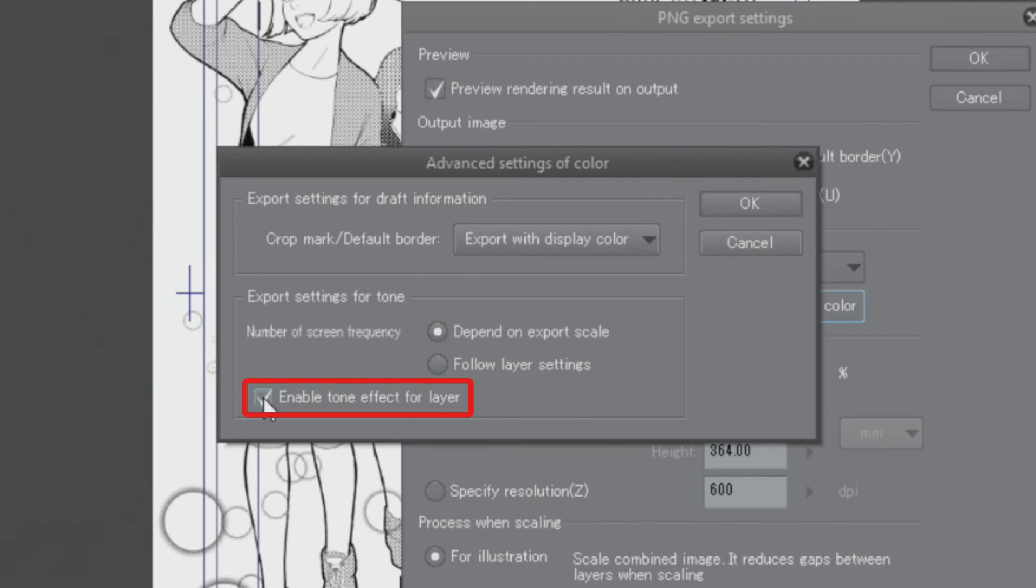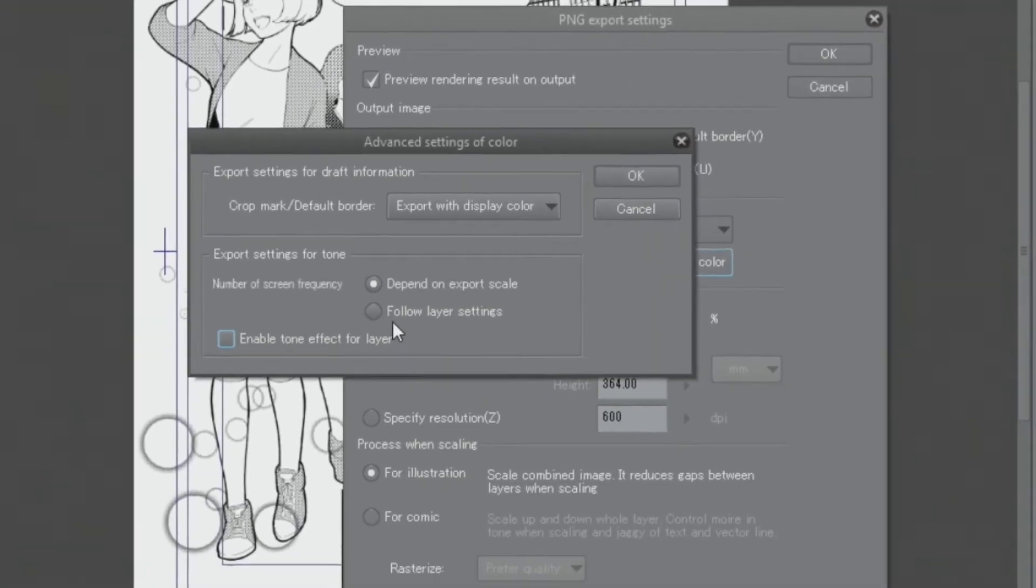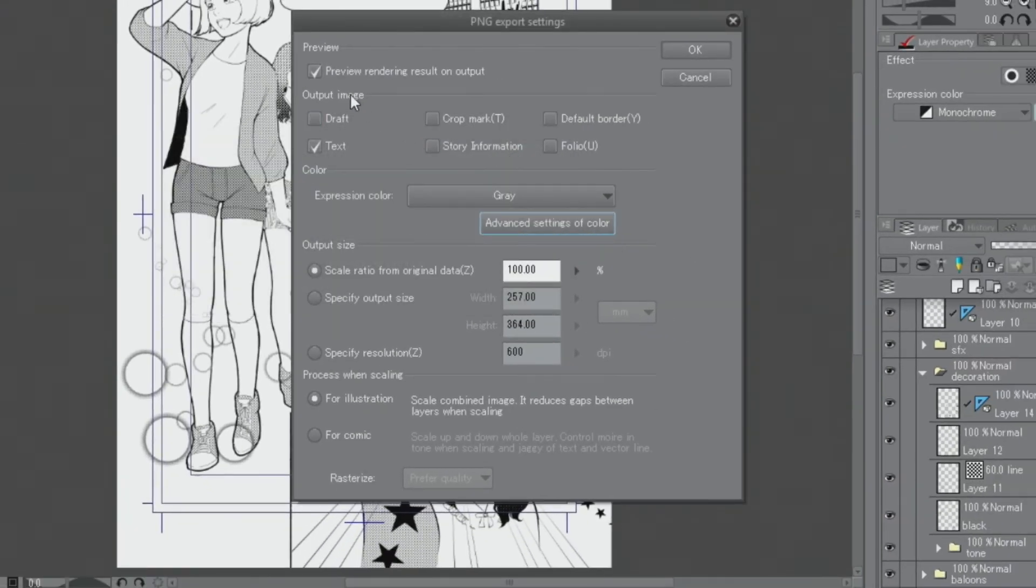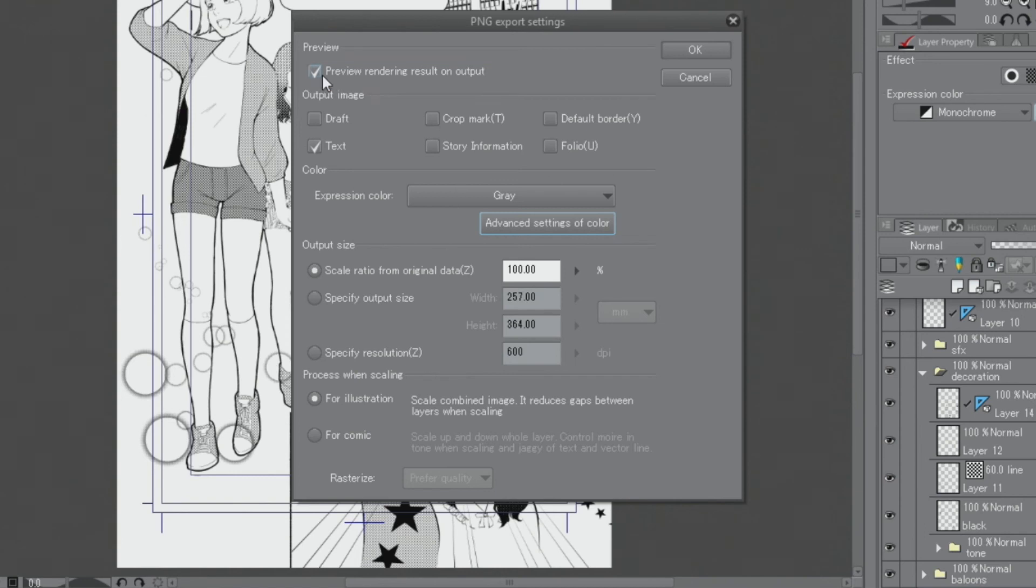However, if you place tone layers above the line drawing or when you use the hatched tones, you may be able to export the work properly even if you leave the check on. I can fine-tune the settings while viewing the result in the preview screen that appears after completing the settings.